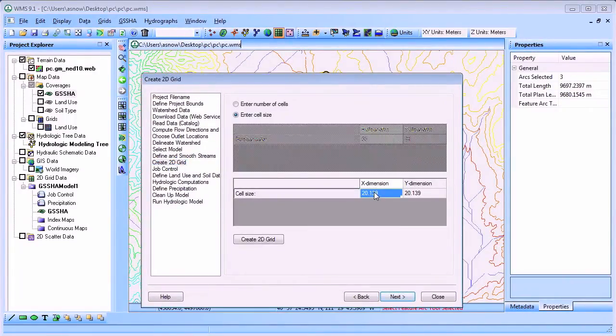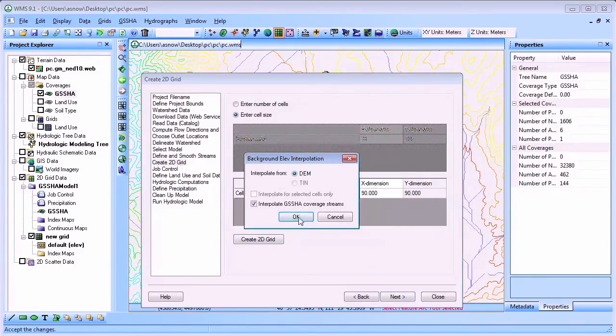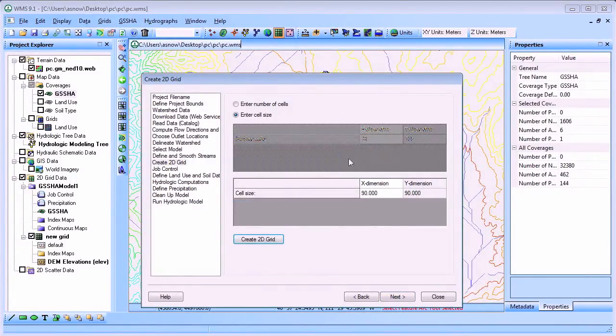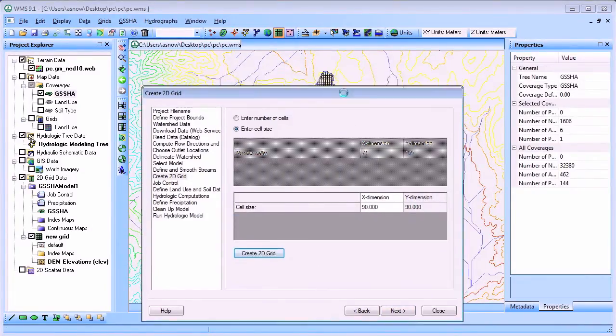Next we'll create the 2D grid that discretizes the hydrologic model domain using a 90 meter cell size.